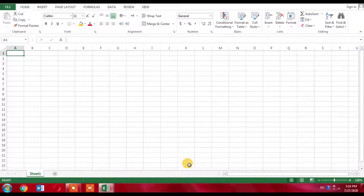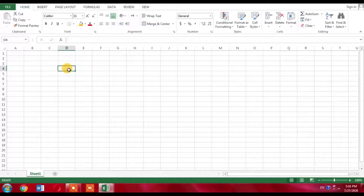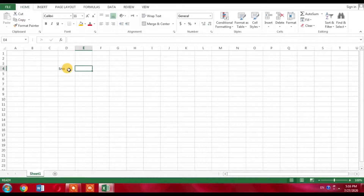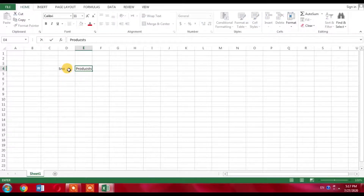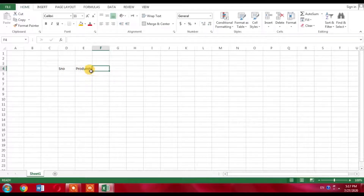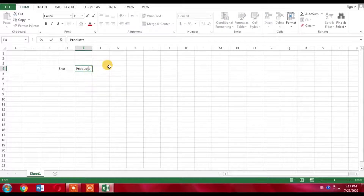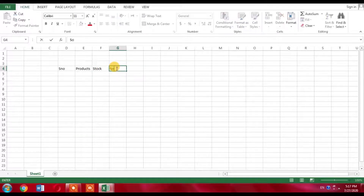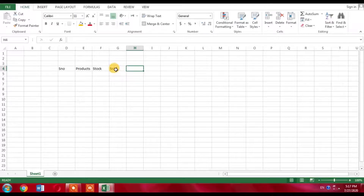In Microsoft Excel, you will learn how to create a stock sale or purchase sheet. The sheet I am going to create is very simple. First, I will create a column named 'Serial Number', then a second column named 'Products', which will show items or products available in stock. The third column will be named 'Stock', showing the number of products present. Another column will be named 'Sold', showing the number of products already sold.